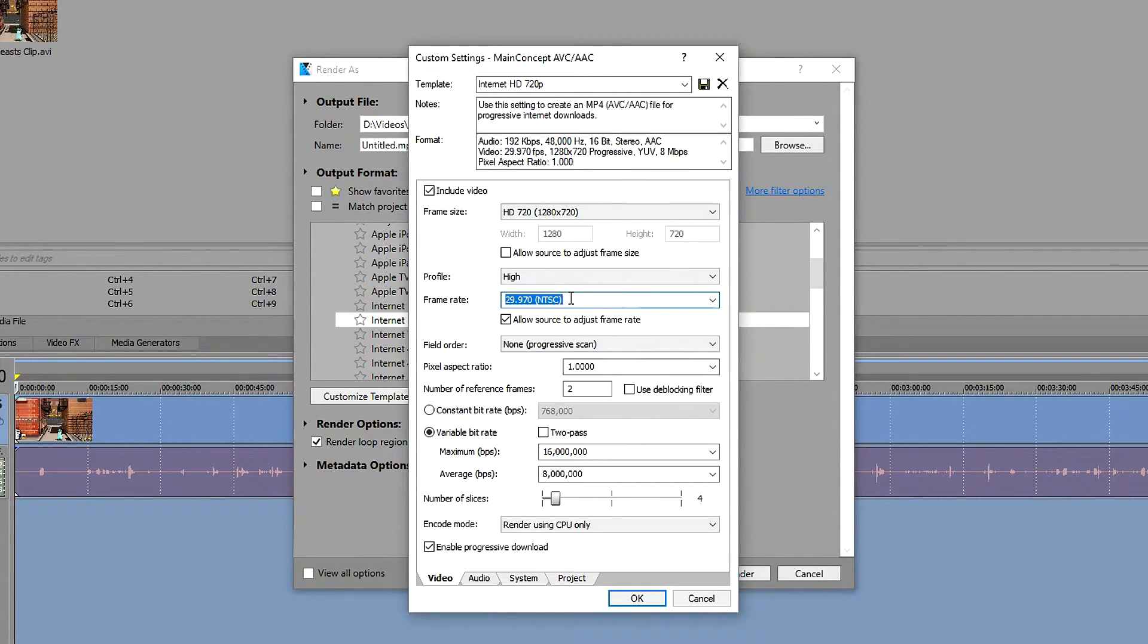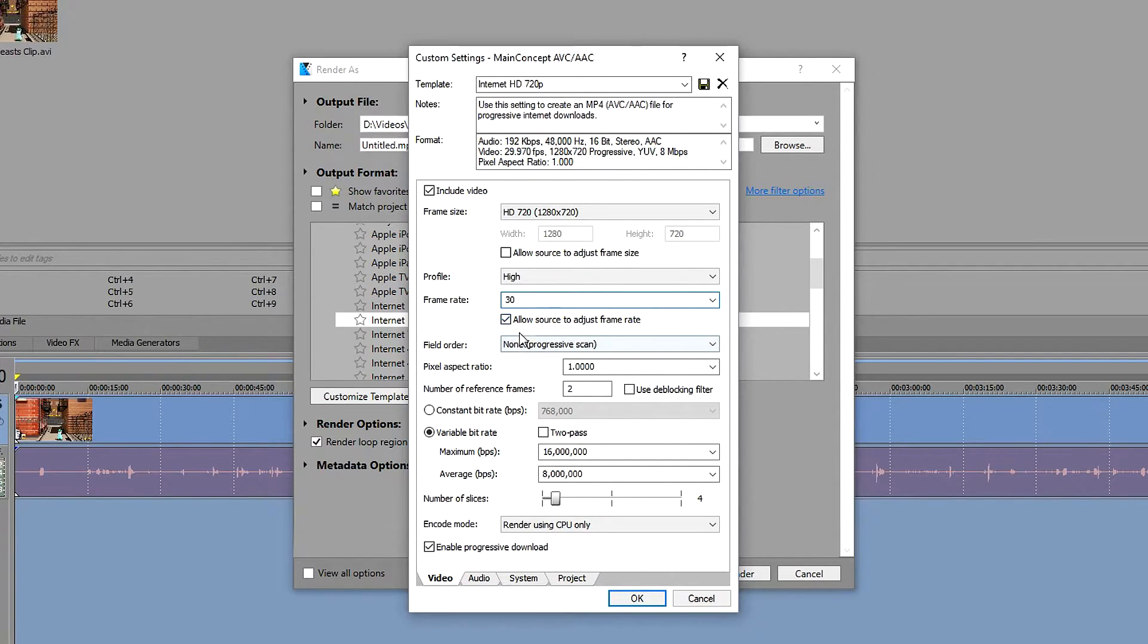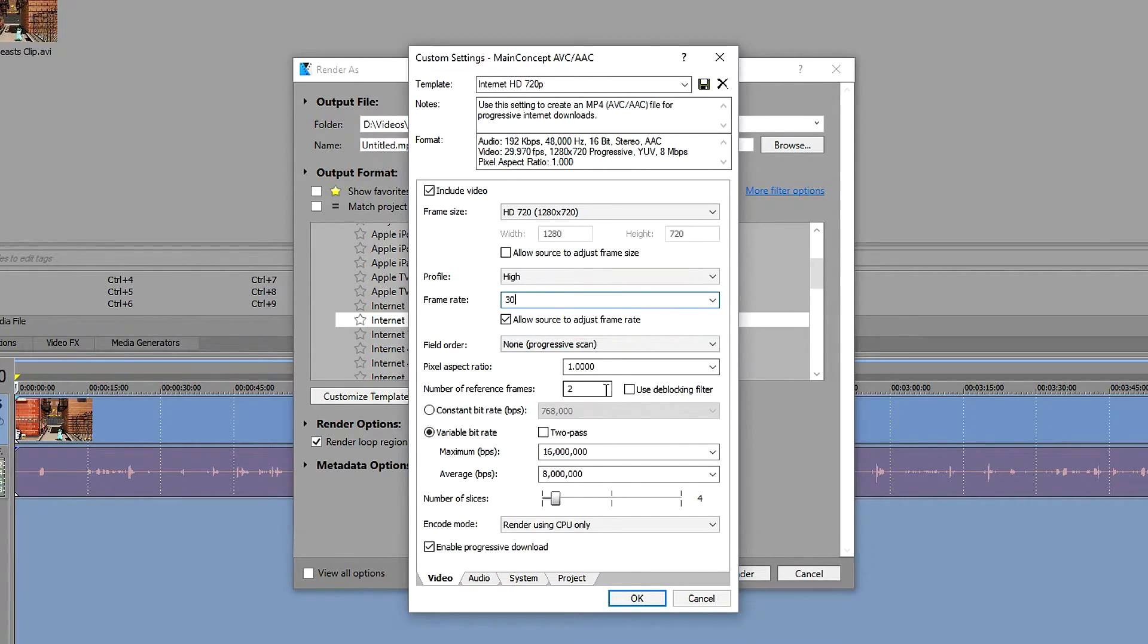Like I mentioned before, if it's close to 30 just set it to 30. Untick it if you want to, but I don't think it makes much of a difference. Number of reference frames is going to be on two.